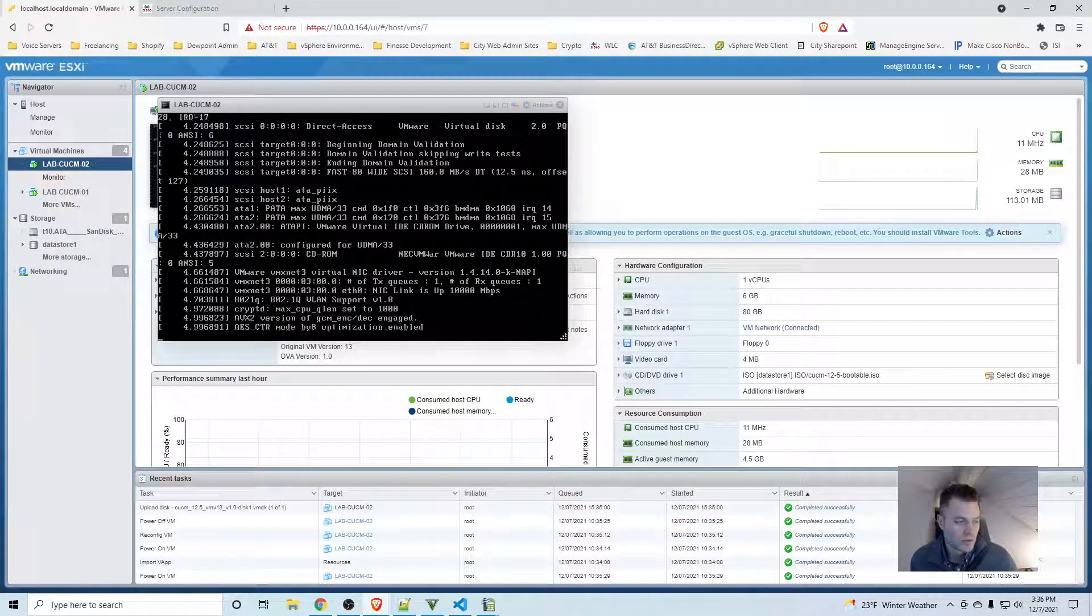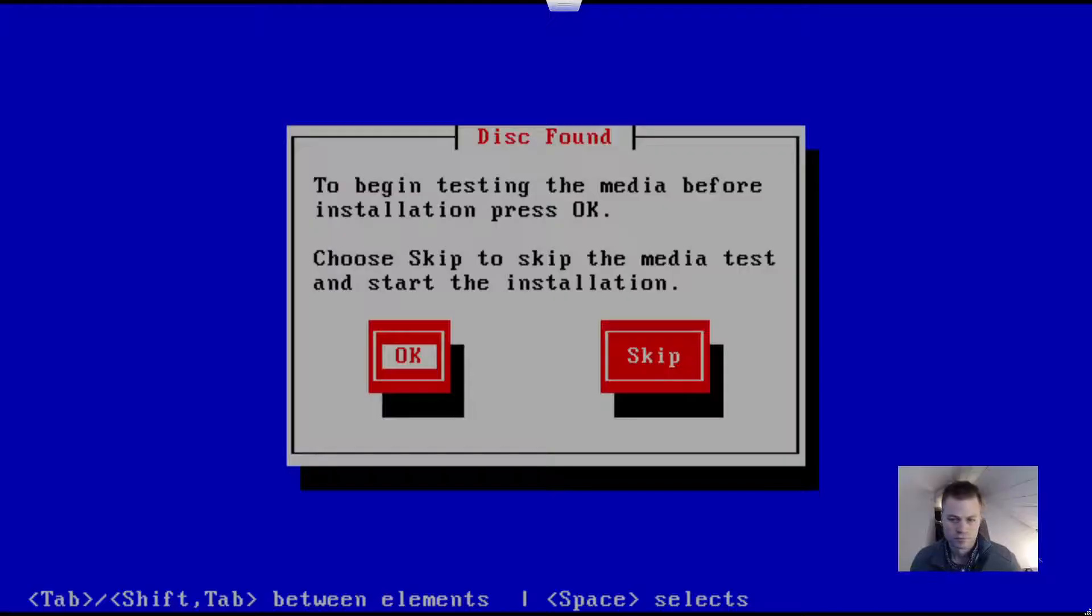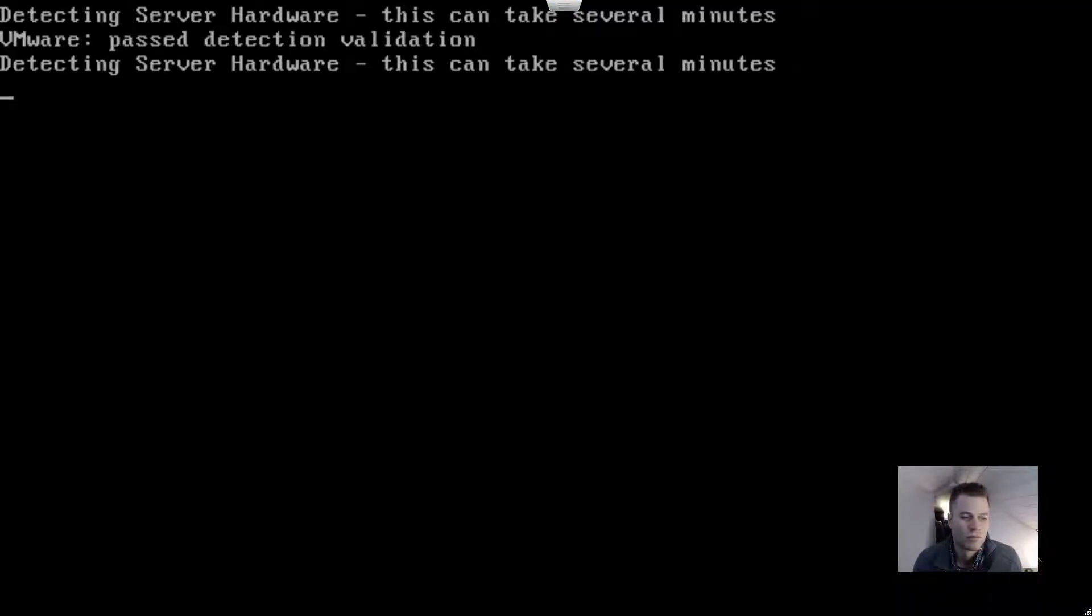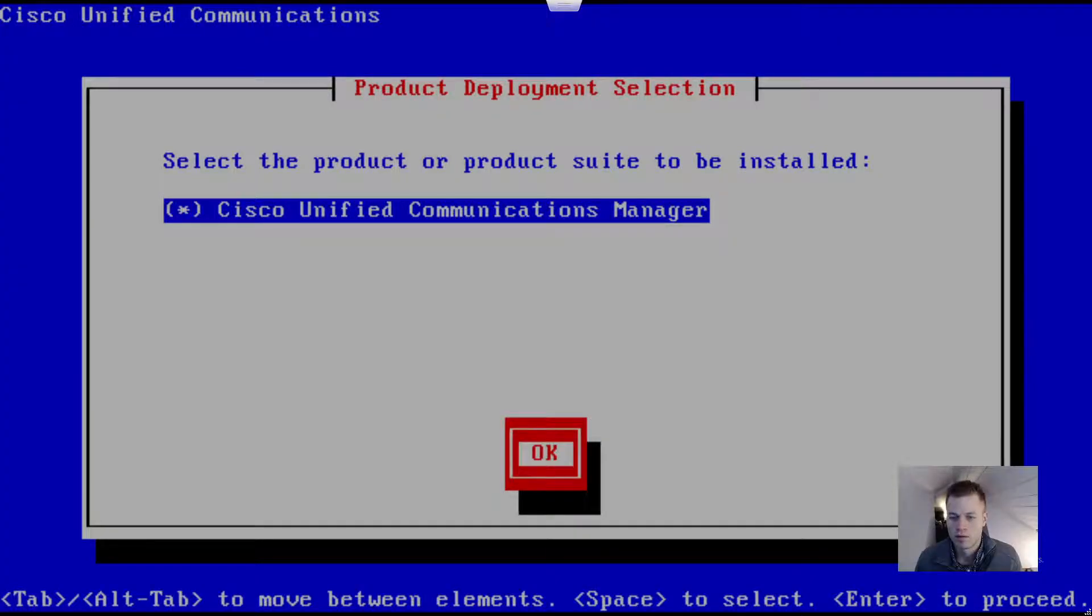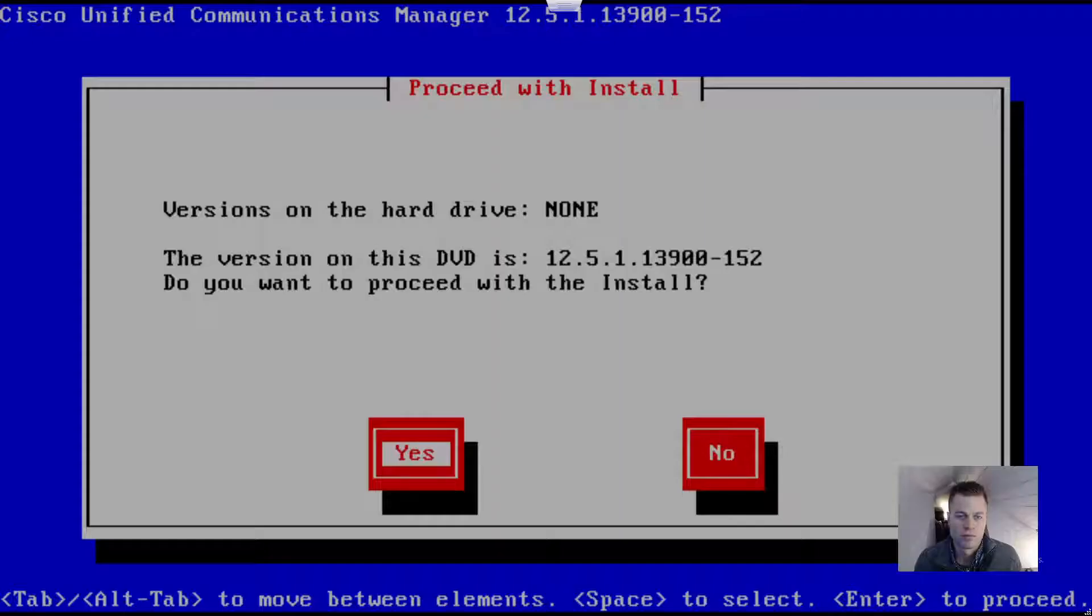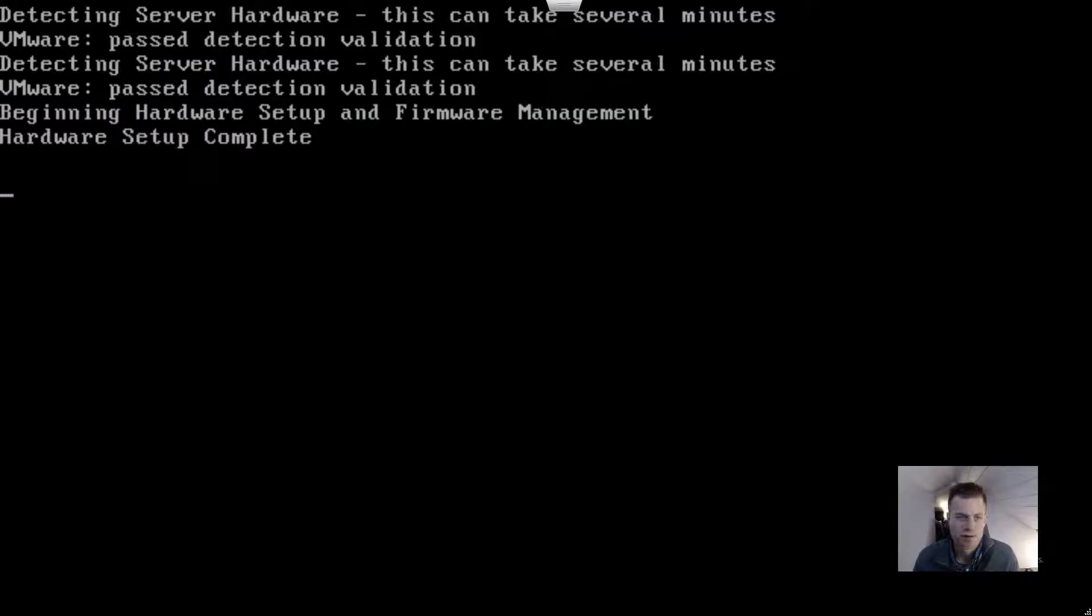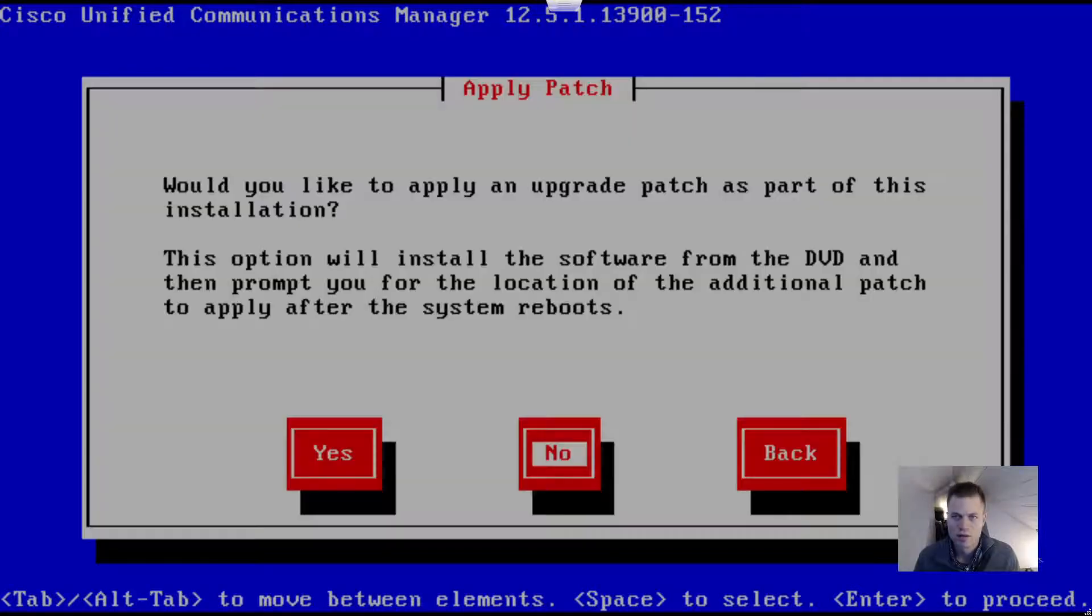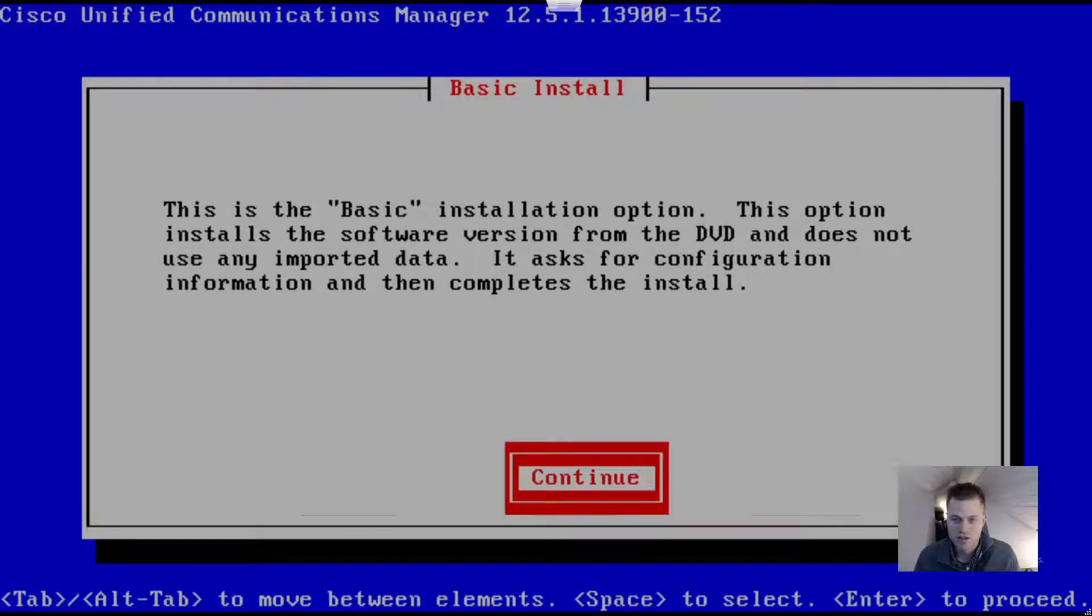I'm going to skip this and select Cisco Unified Communications Manager. Yes.